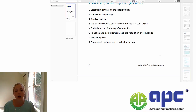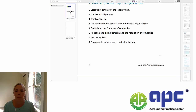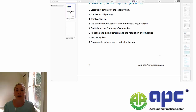We'll then look at, in section five, capital and the financing of companies. This is basically split into two areas primarily: share capital and loan capital. They are the two main ways that you can finance your company, and we will look at each of them in turn, looking at the differences between them and the advantages and disadvantages of each.